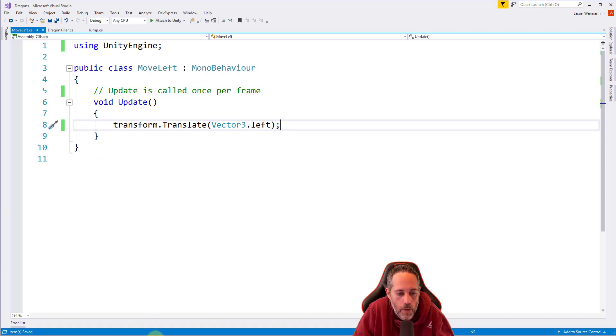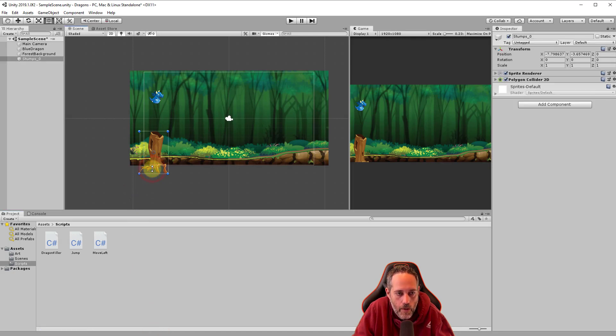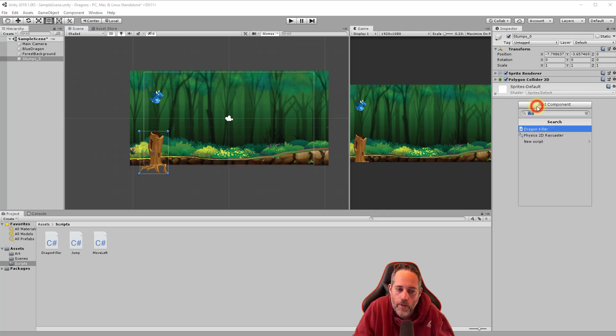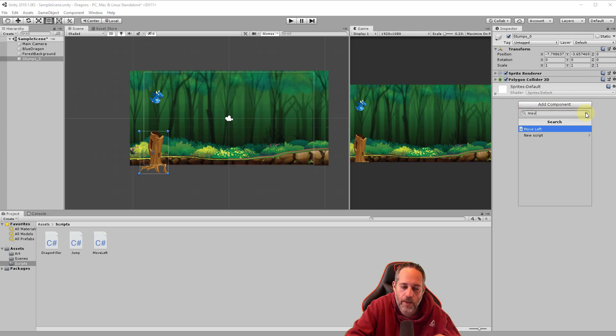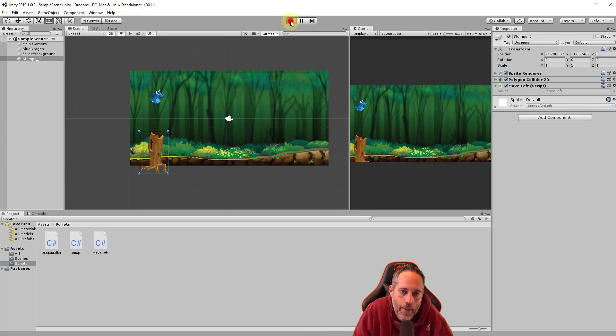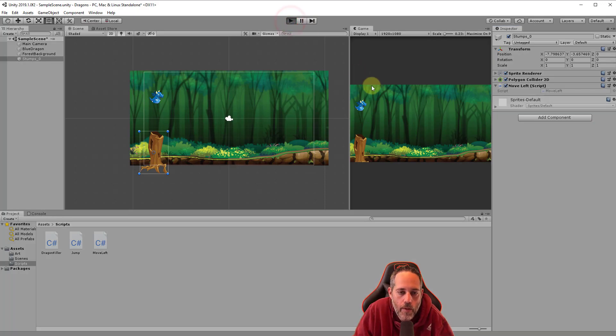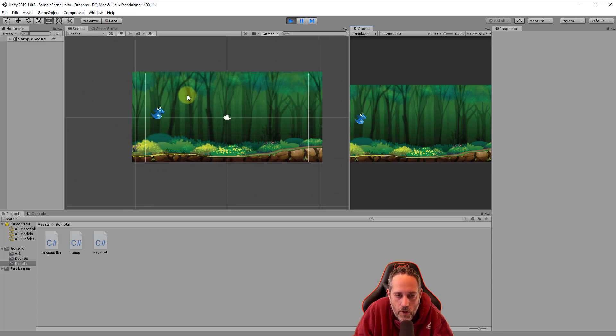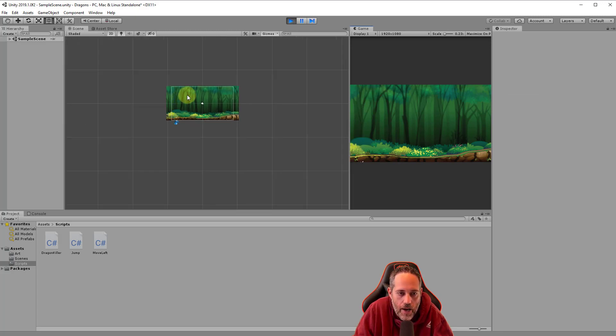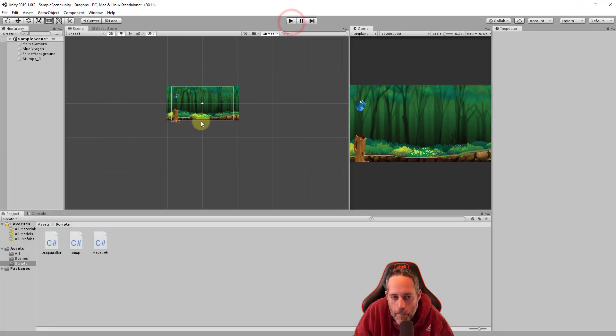Everything should be clear. We're going to go back into the editor and select the tree. Now we've got stumps zero selected here, and I'm going to add a component and I want to clear this out and start typing and find the move left script. I'll add that move left script and let's hit play and see what happens. Well, you can kind of see it. I'm going to zoom out here on the scene view. Look at how fast that tree stump is going. You see, it's kind of flying right past. That's a little too fast.